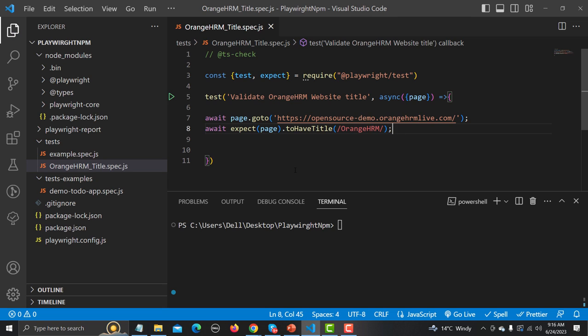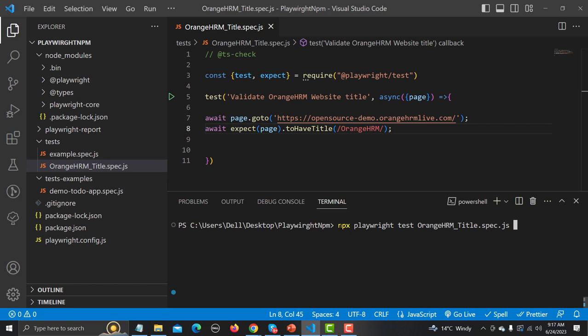Save the file. There are many ways to run tests in Playwright and we'll learn all of them in upcoming tutorials. Right now simply run the command: 'npx playwright test orangeHRM_title.spec.js'. There are two modes: headed mode opens the browser and executes your test, while headless mode runs without opening the browser. I'll go with headed mode here.